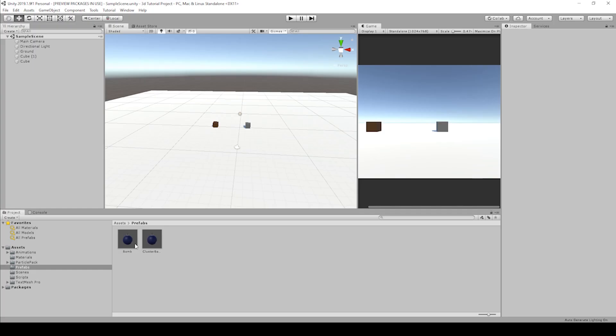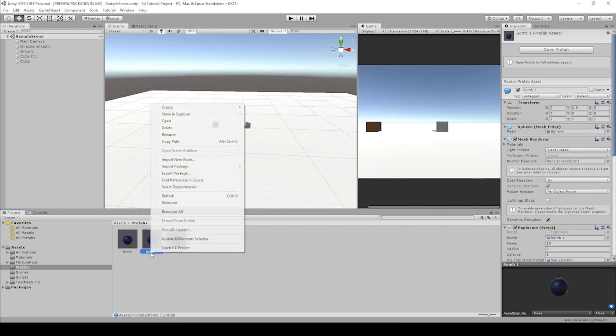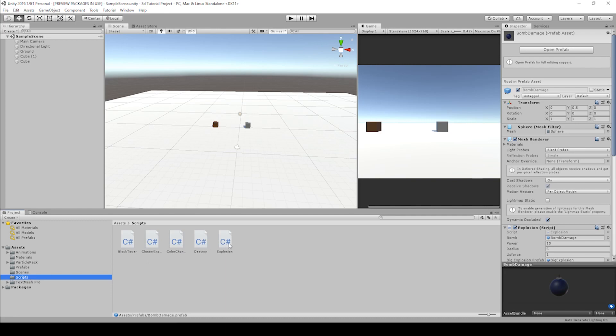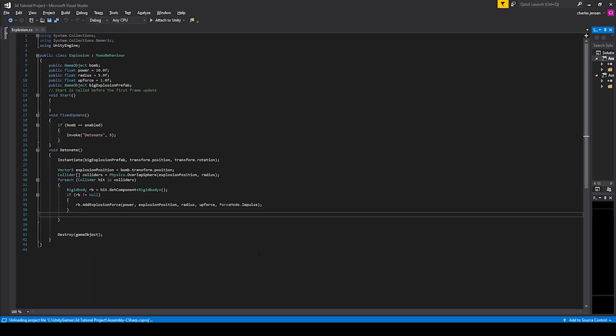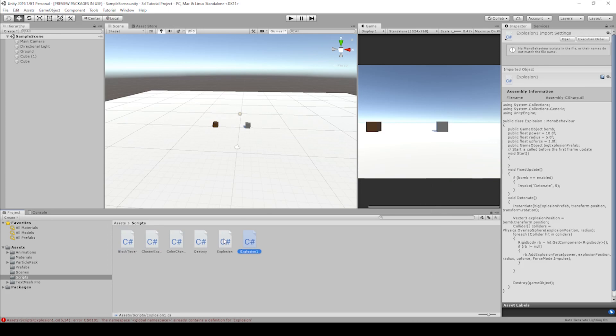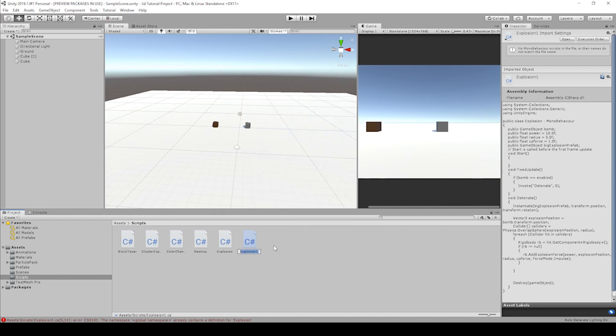Let's go ahead and duplicate this bomb prefab. Just hit ctrl d to duplicate, and let's rename it to bomb damage. Let's go ahead and click into our scripts, and let's duplicate this explosion script, ctrl d. Now remember, this is the same script, it will copy the same script and then put in a one in it. So if we rename this to explosion damage,